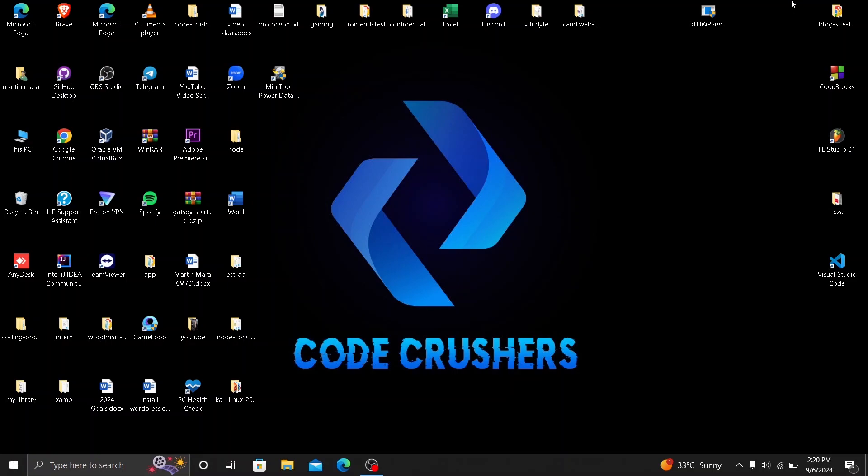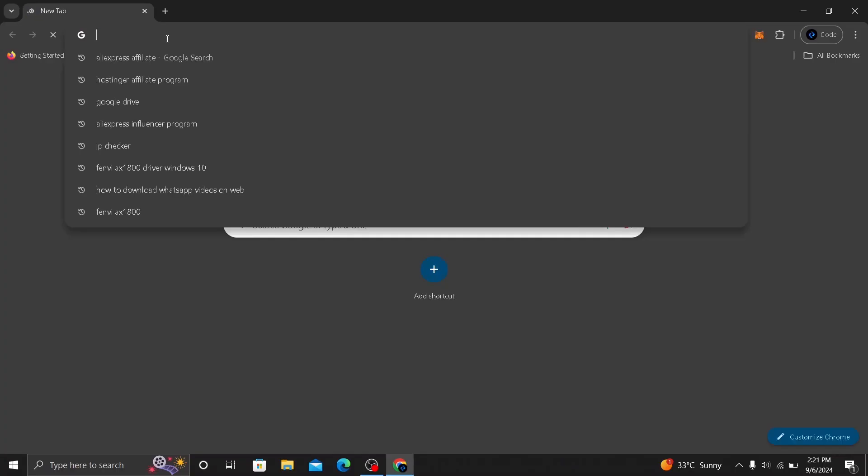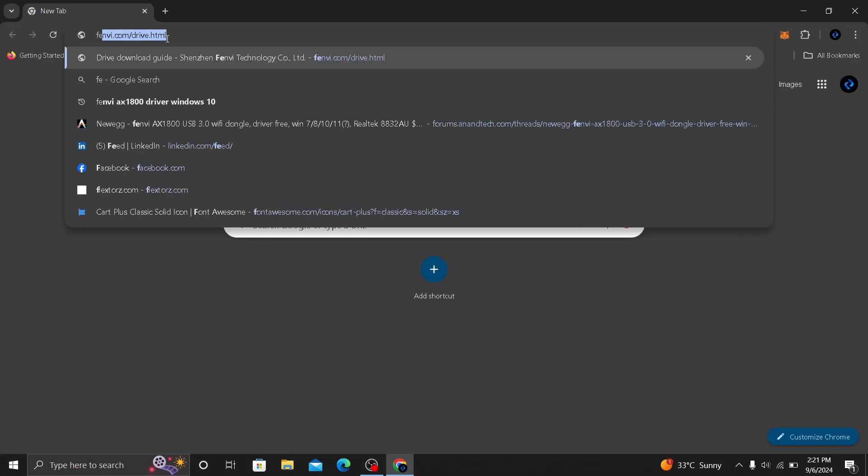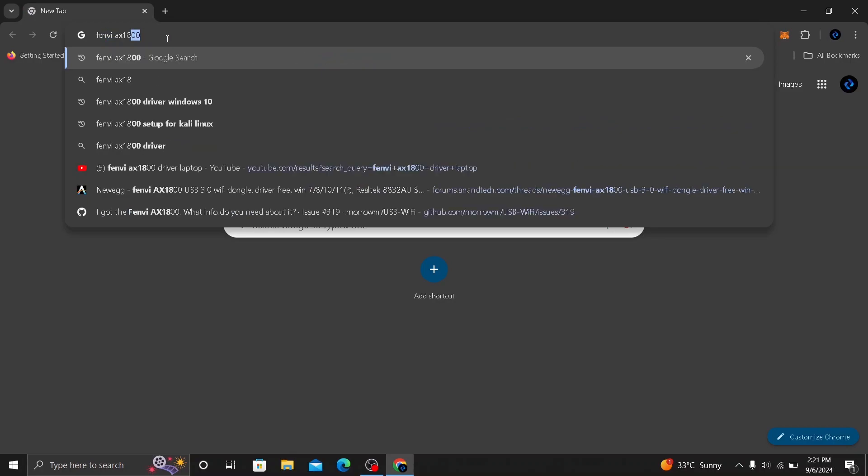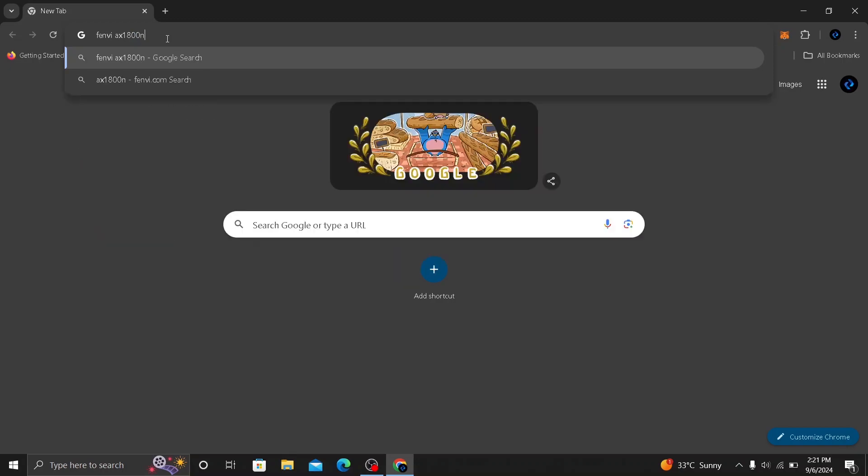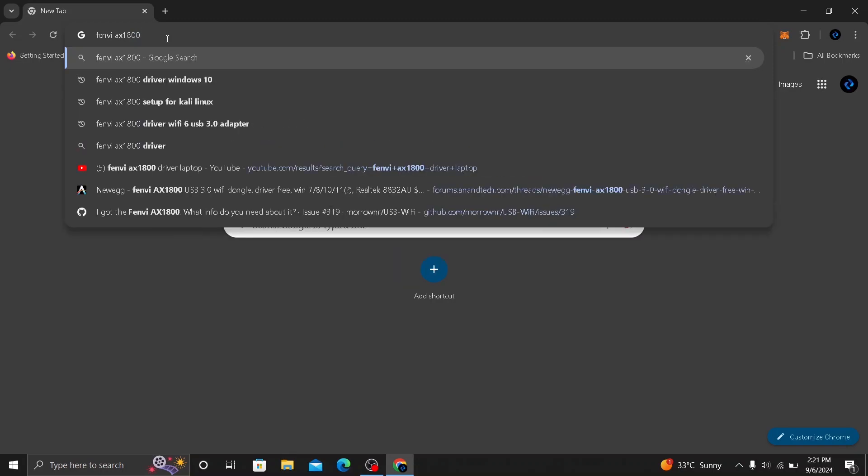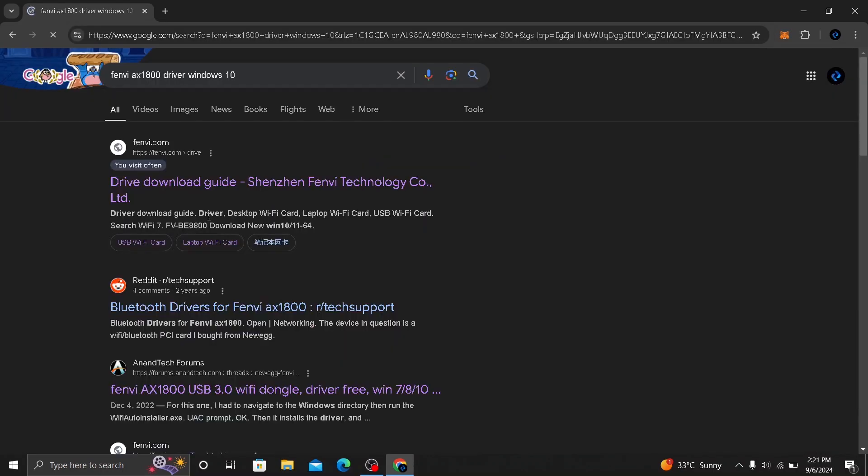So the first step that you need to make is to open your Google Chrome. And you are going to search for Fenvi AX1800, which is the version of the wireless USB adapter. Or if you have a different kind of USB from Fenvi, you can search your USB adapter name and driver Windows 10 or based on your Windows. So here you'll see Fenvi.com, the official website of Fenvi. Click on this.